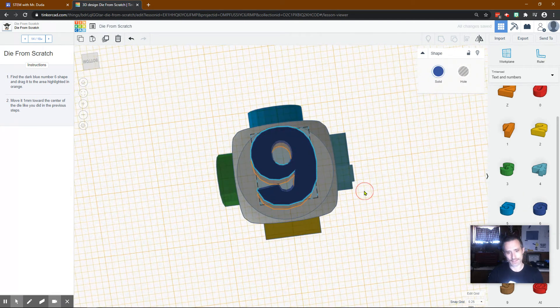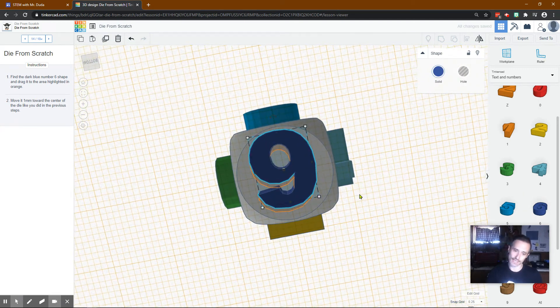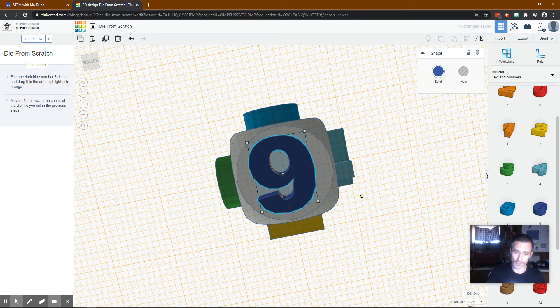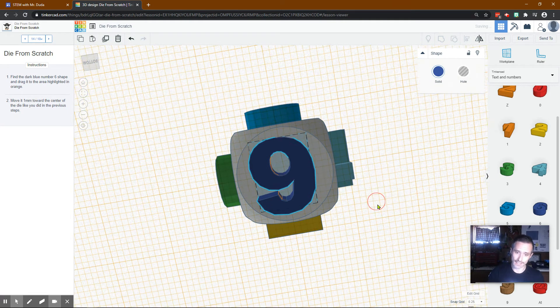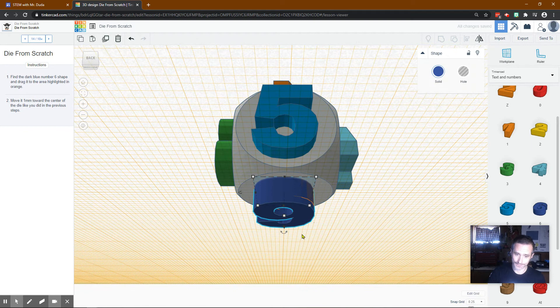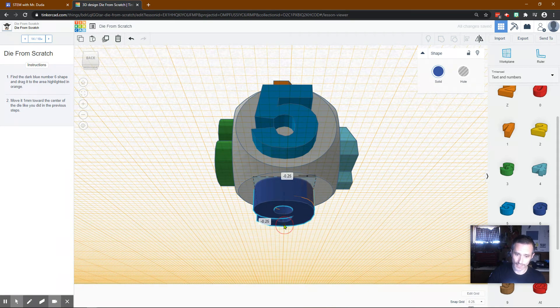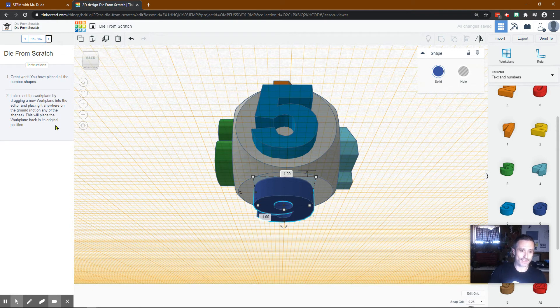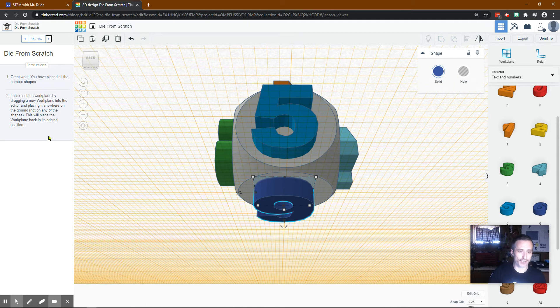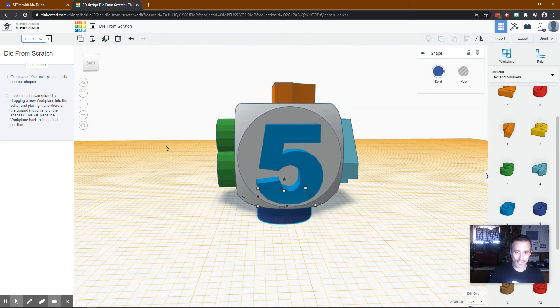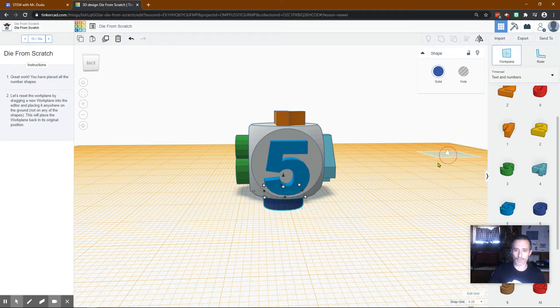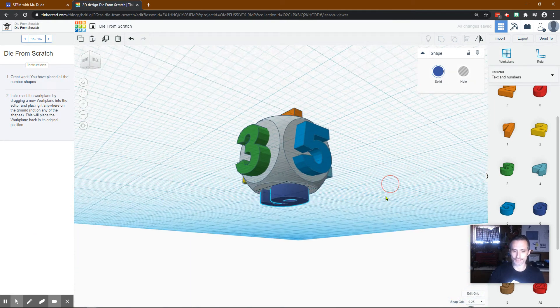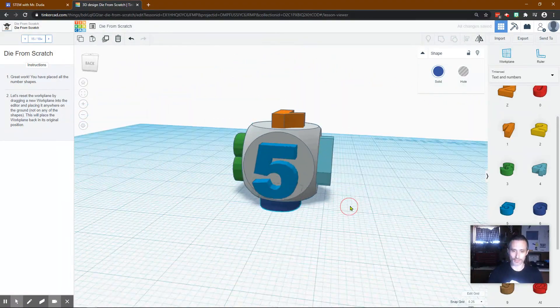Now it wants number six. This one obviously it looks like a nine but we know it's a six. Then I'm going to bring it to negative one. Great work. You've placed all the number shapes. Let's reset the work plane by dragging a new work plane onto the editor and placing it anywhere on the ground. So I'm just going to move out. Grab the work plane. Drop it anywhere else. Now we have our normal work plane.